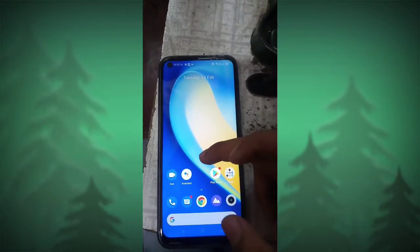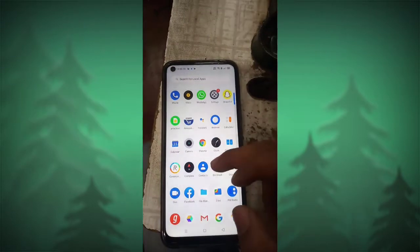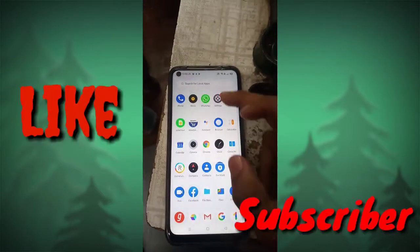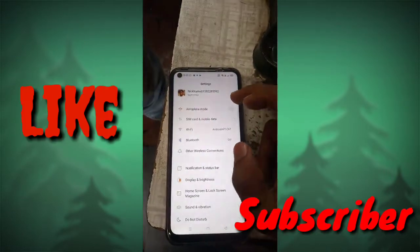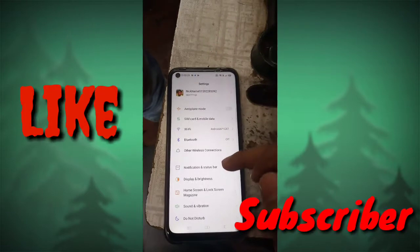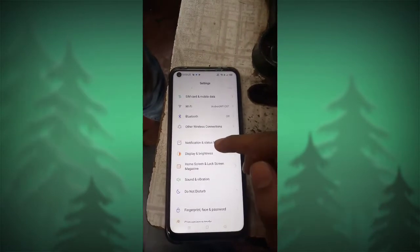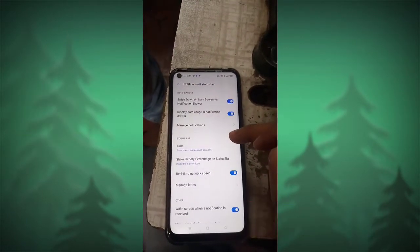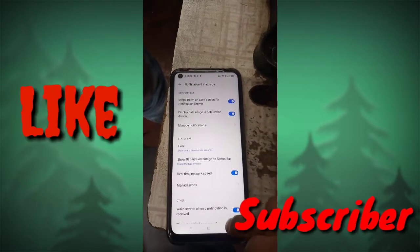First of all, go into your mobile settings. Scroll up a little and here you will see Display and Brightness. You have to go into Display and Brightness.